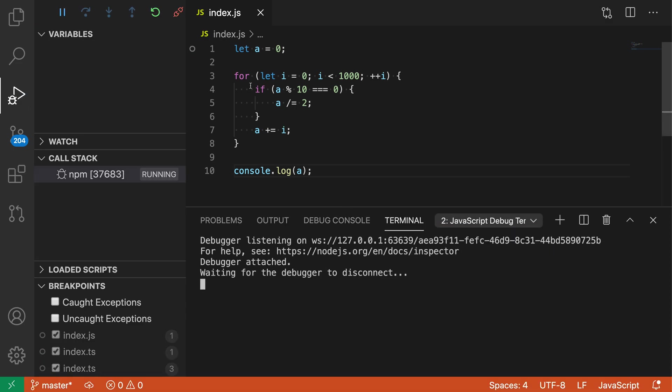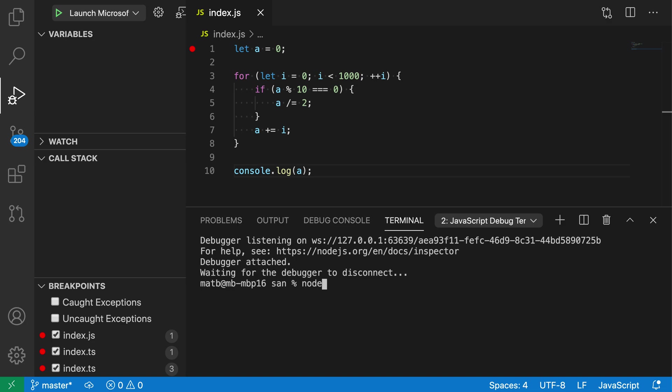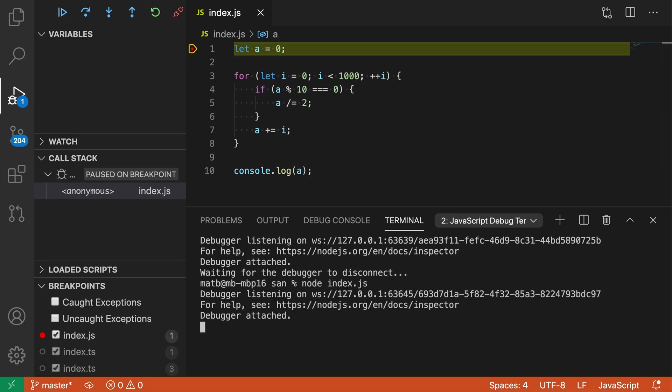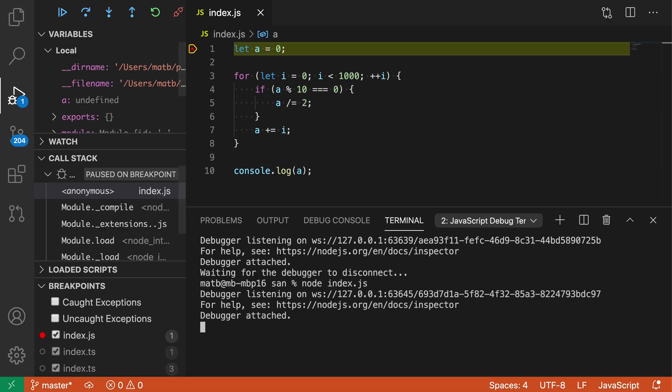You can see that I already have a breakpoint set on the first line here and now in this debug terminal all I have to do is say node index.js and we have successfully just automatically attached and we are debugging.